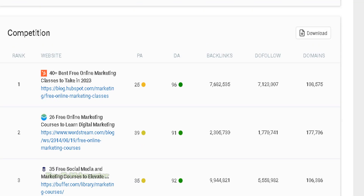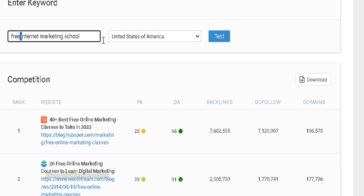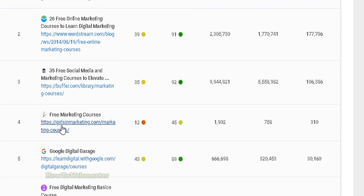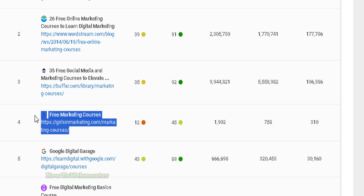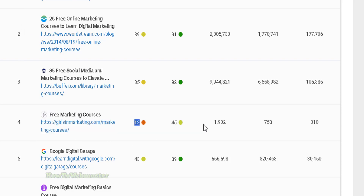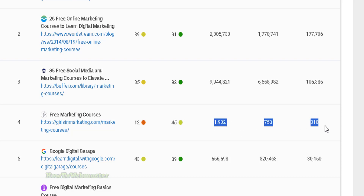This is a pretty competitive keyword — 'free internet marketing school' — but it's not impossible. The number four ranking actually has domain authority and page authority lower than mine, and I even have more backlinks and do-follow links.